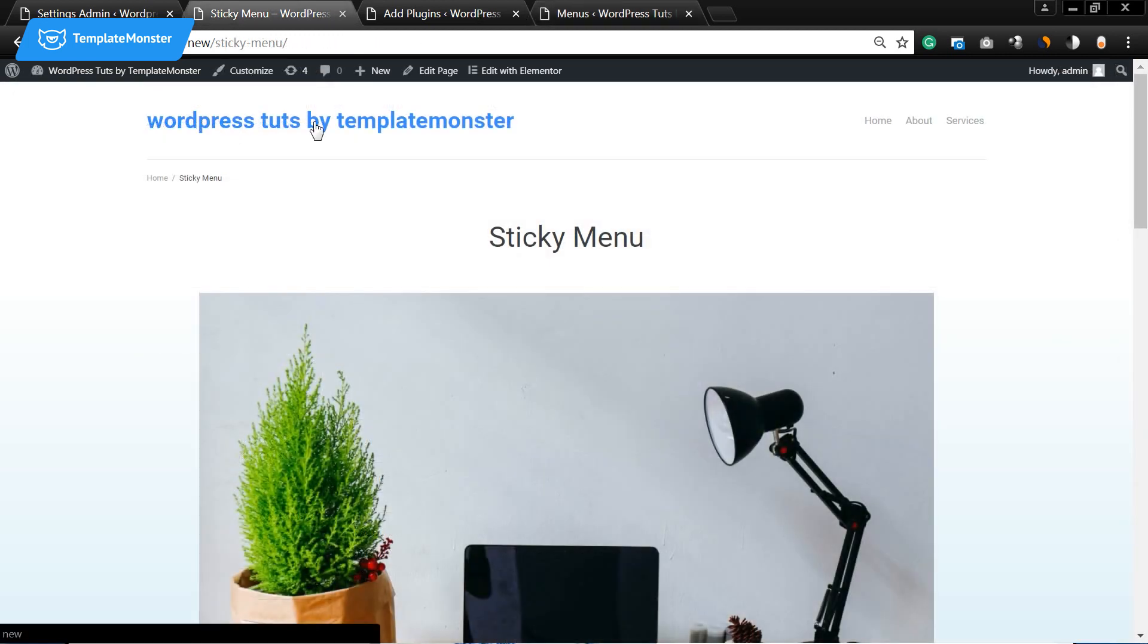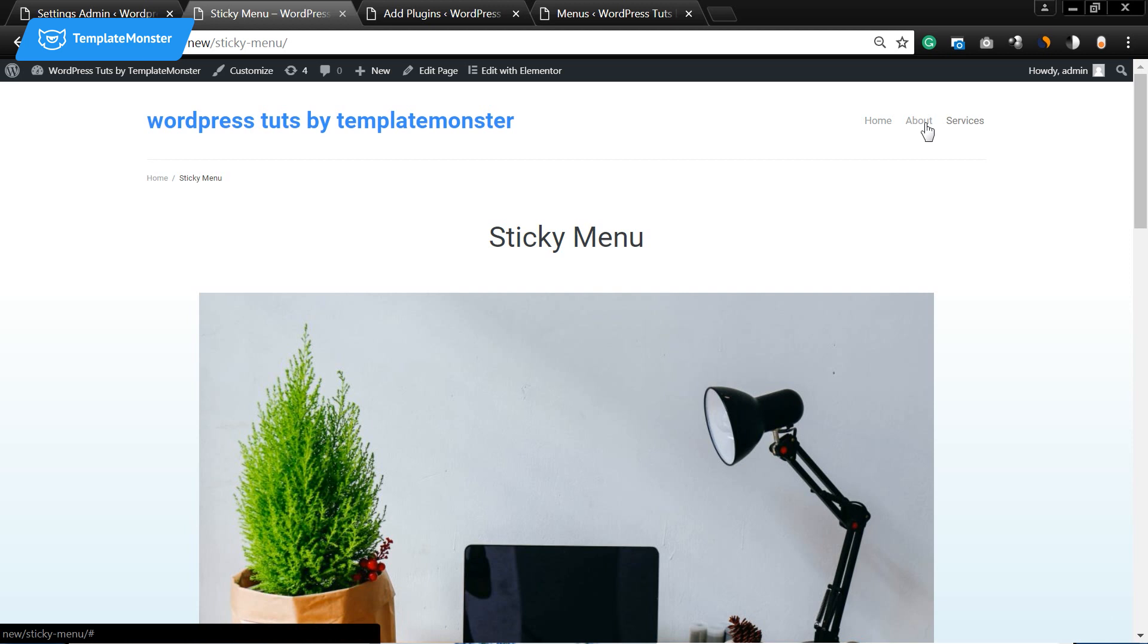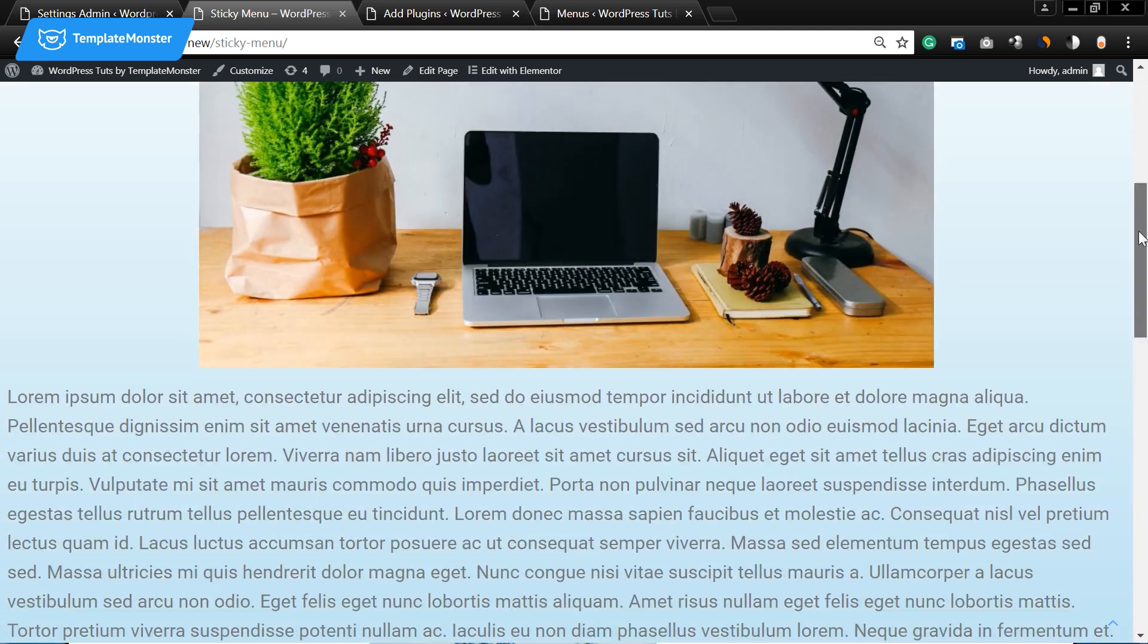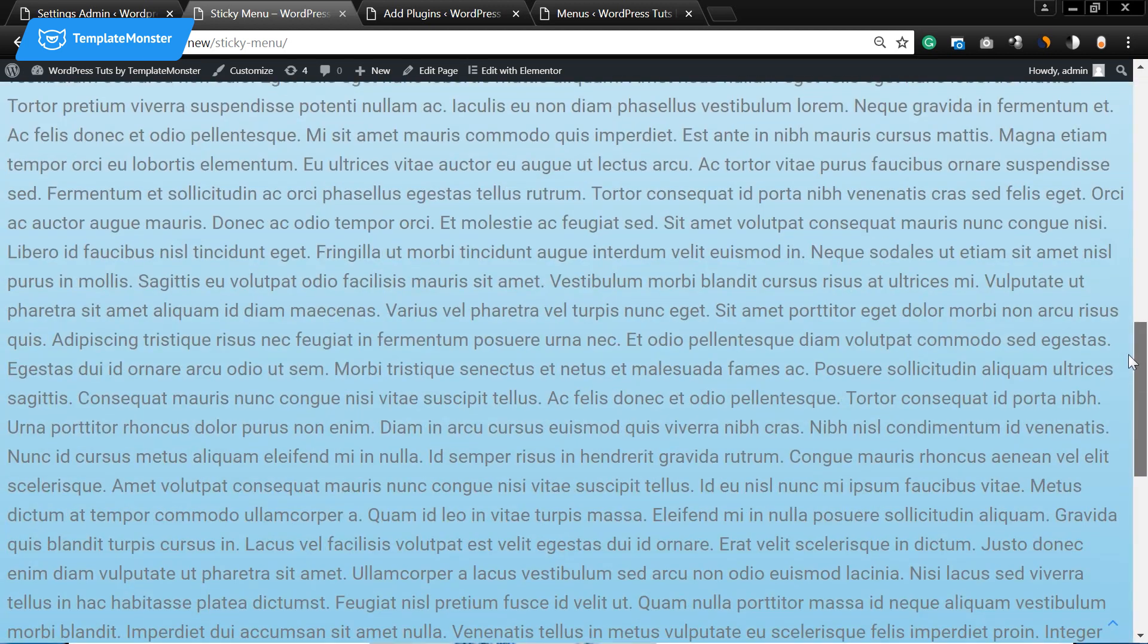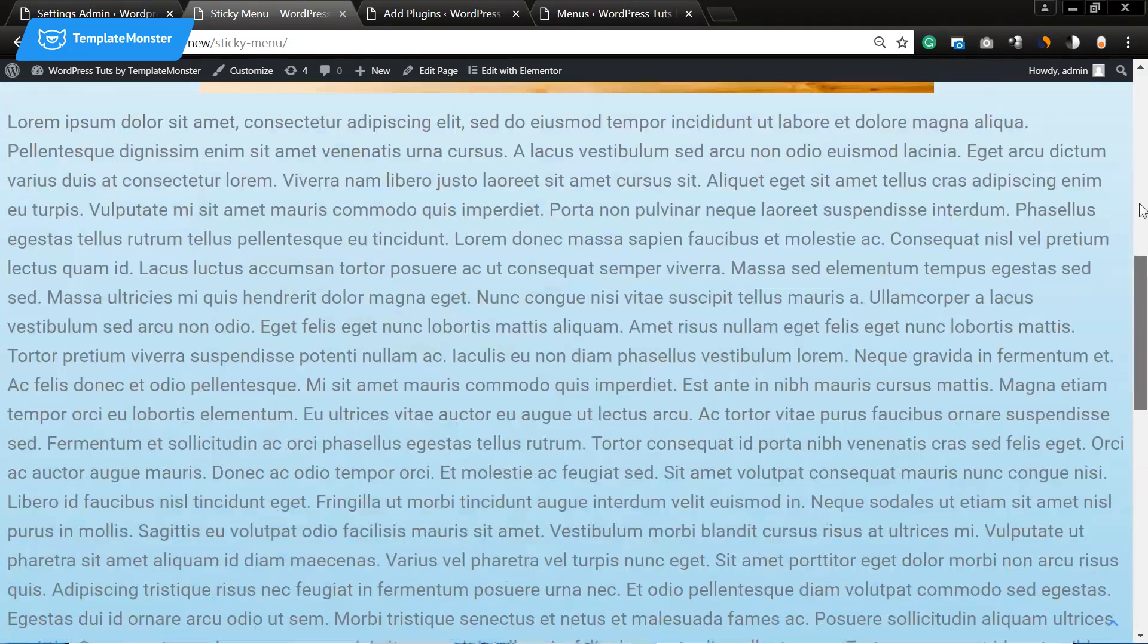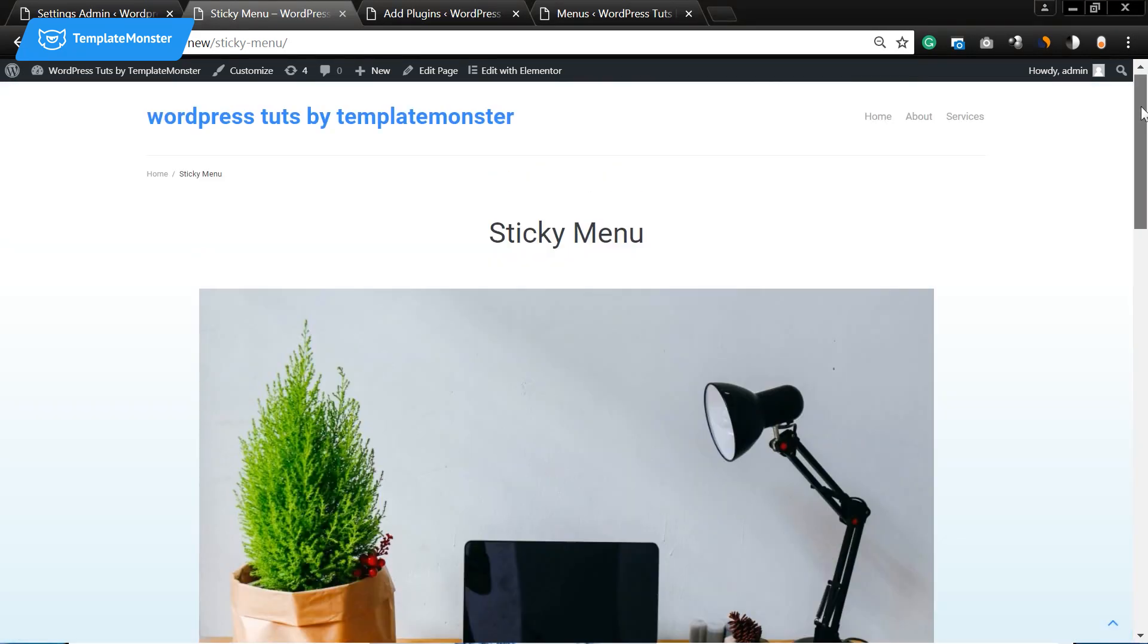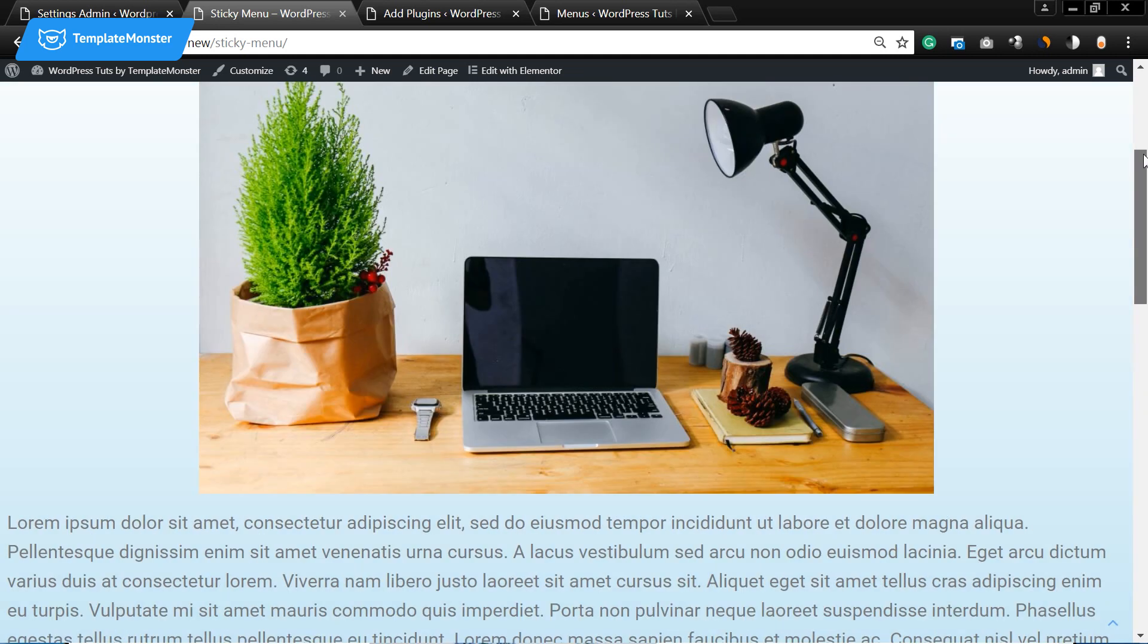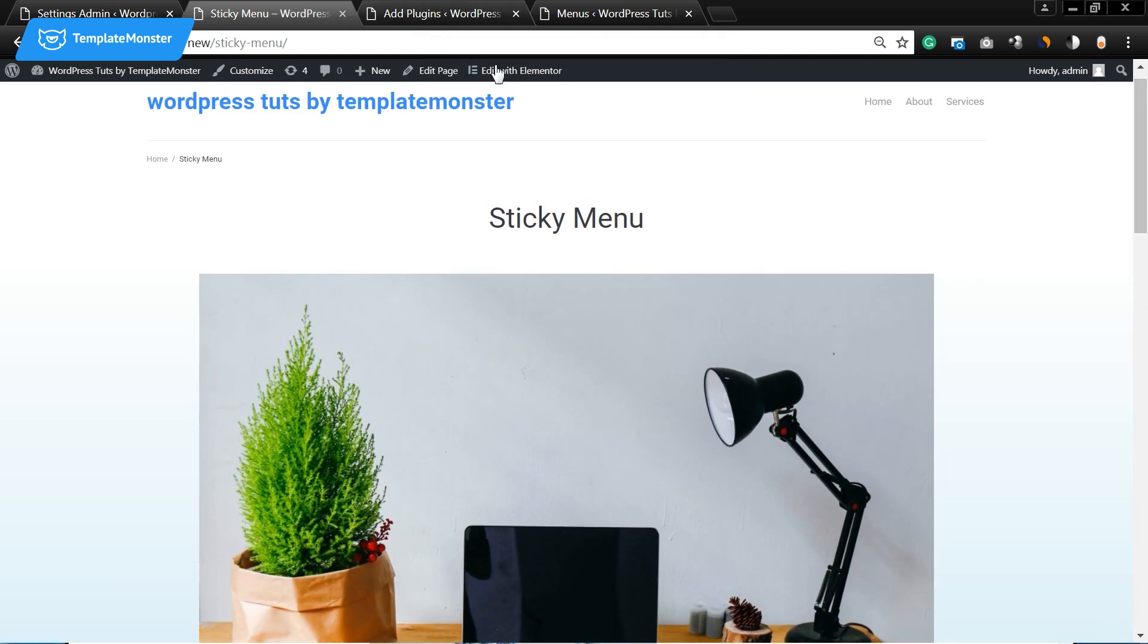So now let's go back to our page and have a look at the menu that we have created. So as you see here are three items that I have added, but the menu is not sticky.